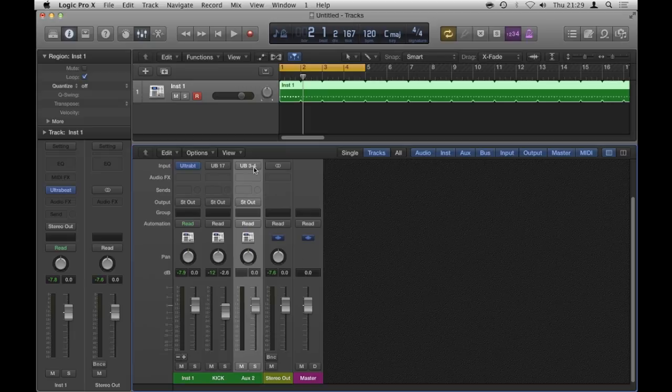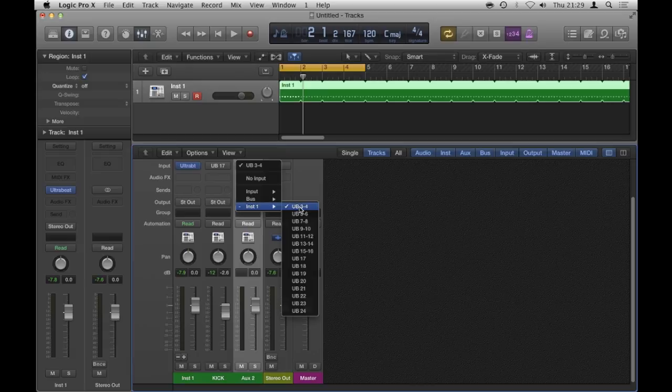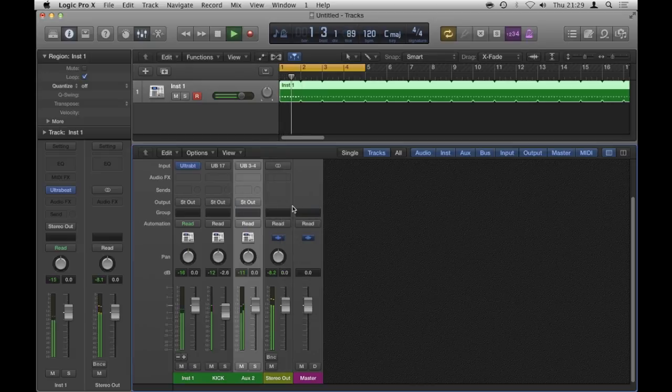And then create another auxiliary here from Ultra Beat's channel. Awesome, it's already selected 3 and 4, but otherwise I would click hold Ultra Beat 3 and 4, and that should be it. So if I soloed this channel now.